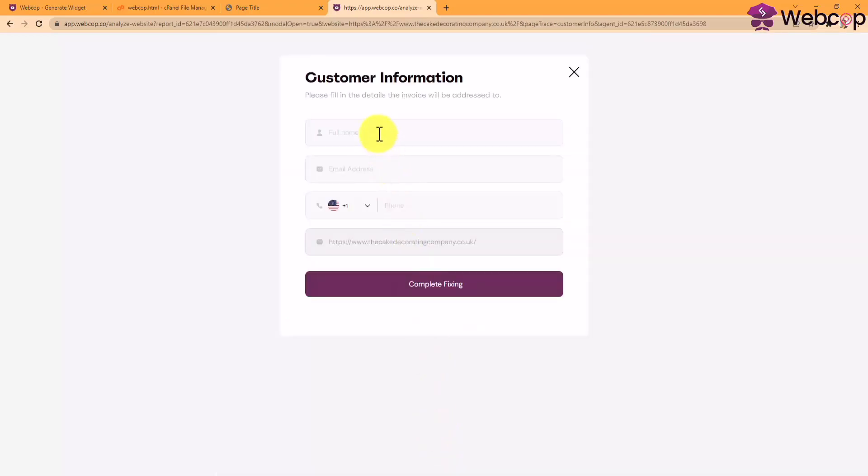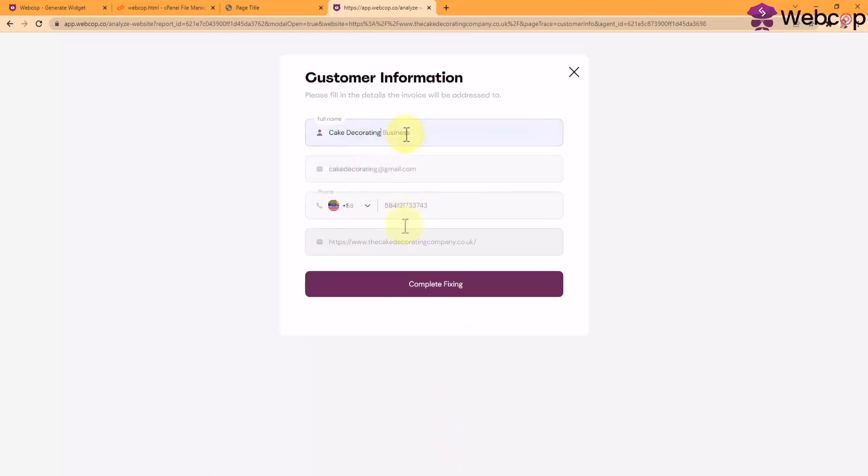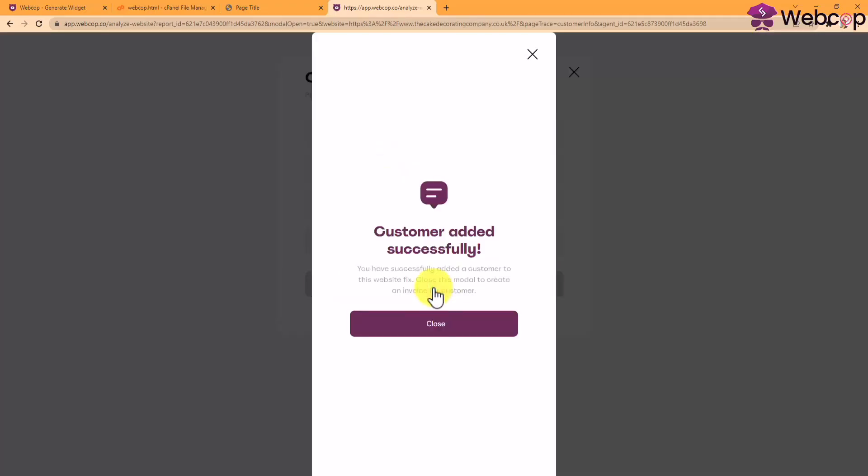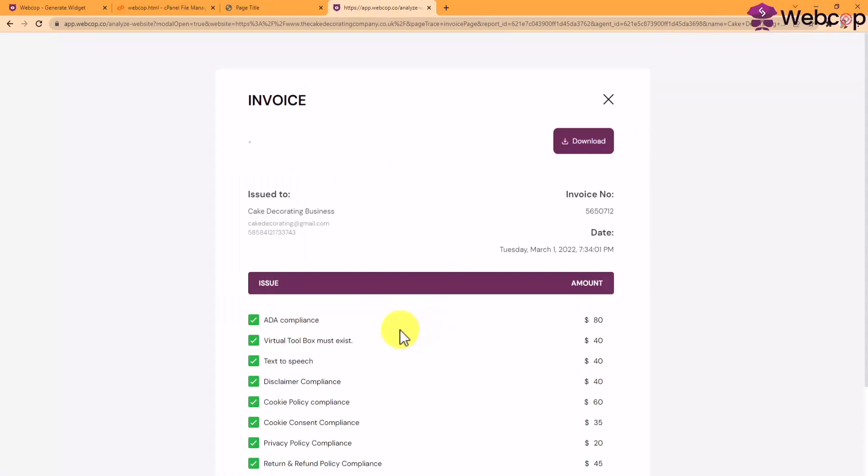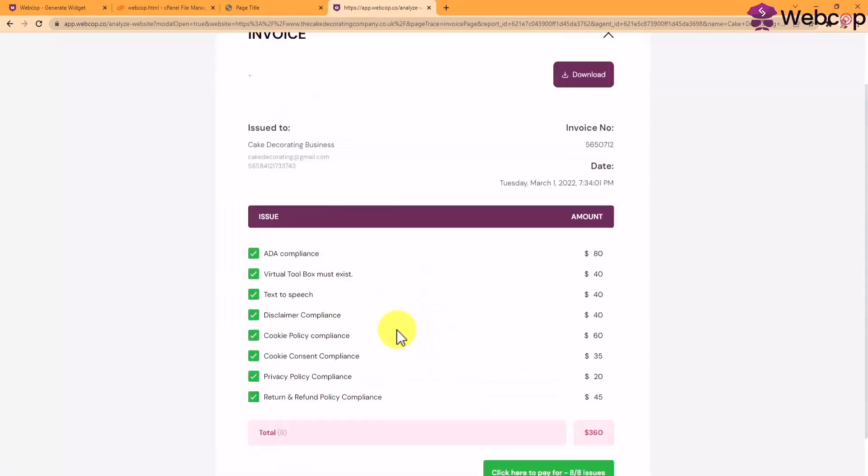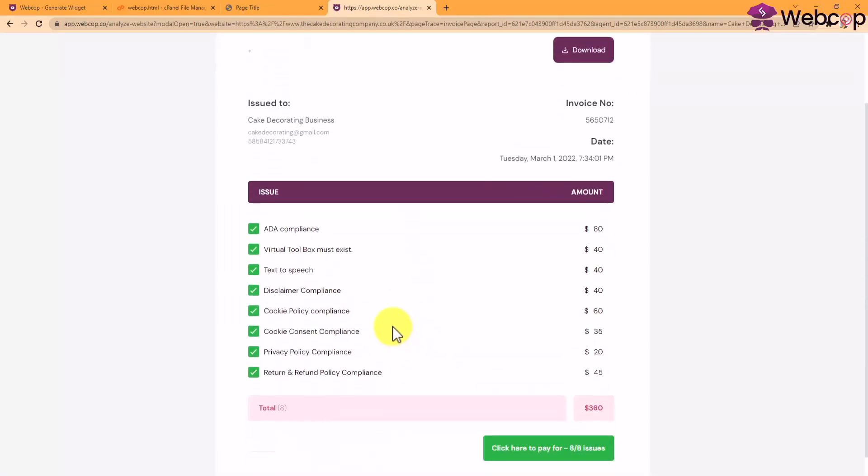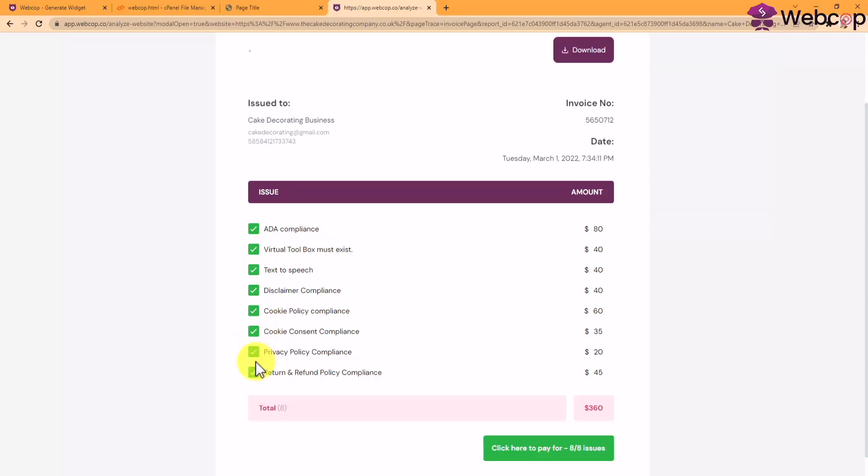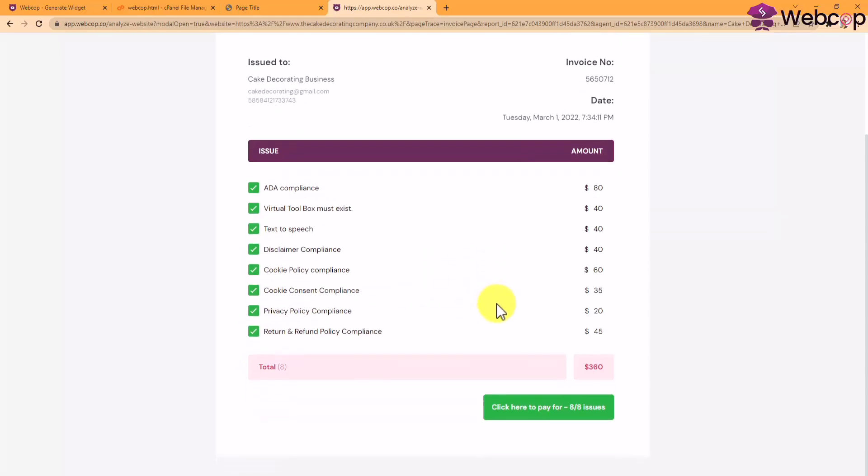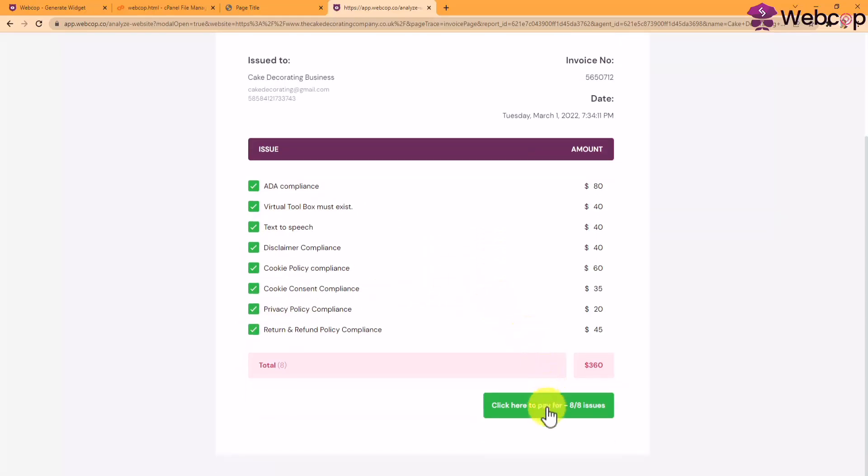They simply need to enter their contact information. An invoice will be automatically generated where the website owner can decide which compliance issues to fix, and a detailed pricing table will be shown to them as well. You will be able to edit all this with just a click inside your WebCop agency dashboard. Finally, they can click here to pay and will automatically be redirected to your payment portal so you can get paid and fix their website compliance issues.